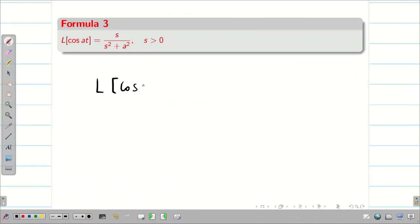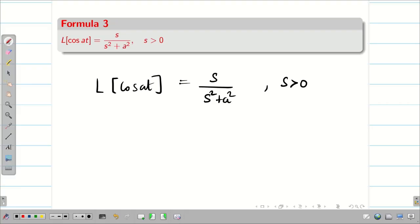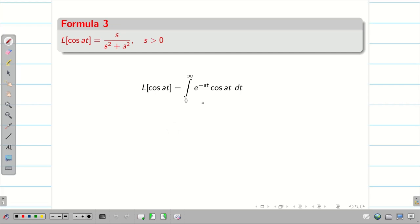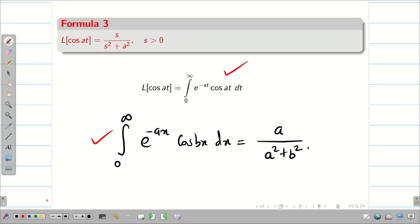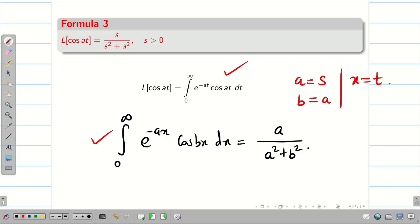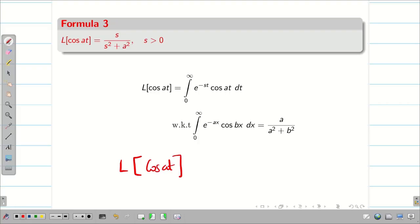Next, we prove that L{cos(at)} = s / (s² + a²), provided s > 0. There are two or three approaches; I am going to use a simple technique. We know the result: the integral from 0 to ∞ of e^(-ax) cos(bx) dx = a / (a² + b²). Comparing the two formulas — here instead of a we have s, instead of b we have a, and instead of x we have t — therefore L{cos(at)} = s / (s² + a²).